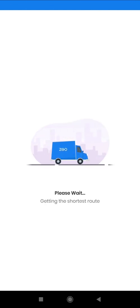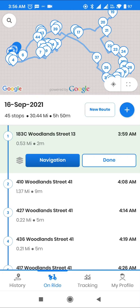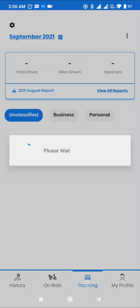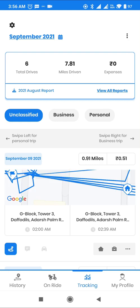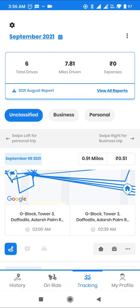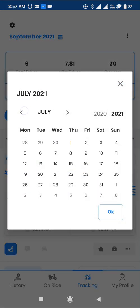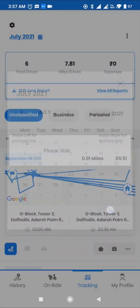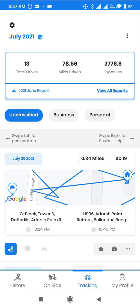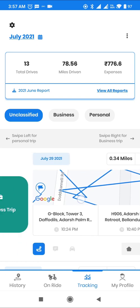Many drivers need a mileage tracking app to claim tax benefits on business travel. Zio keeps track of all their trips automatically, which they can mark as business or personal and claim the benefits at IRS.